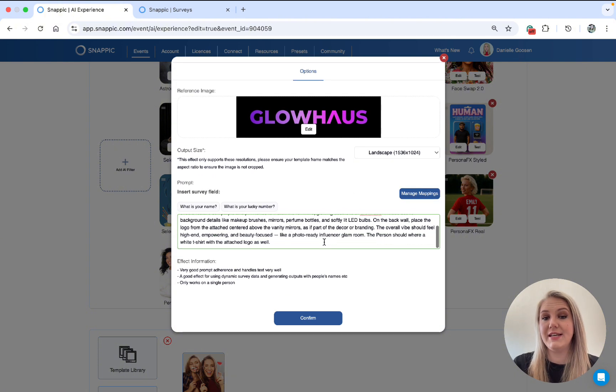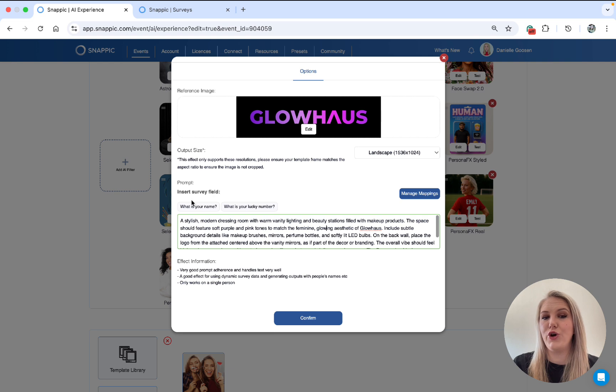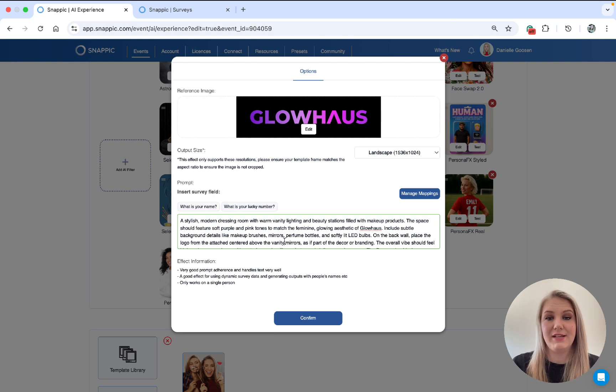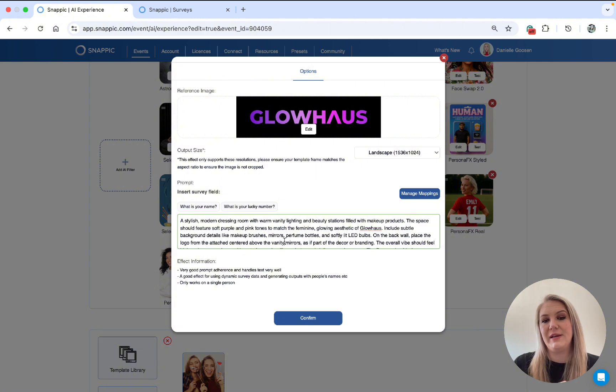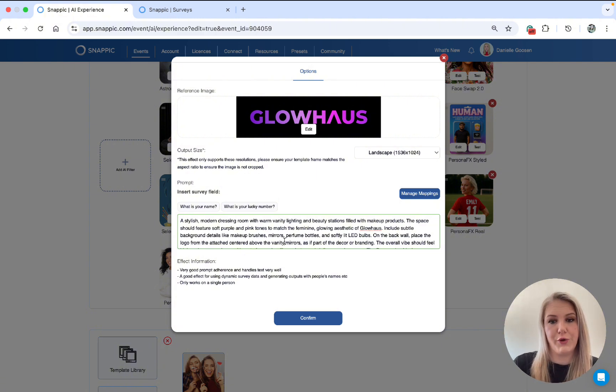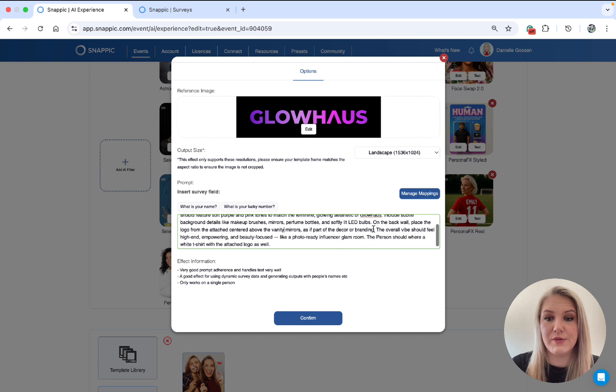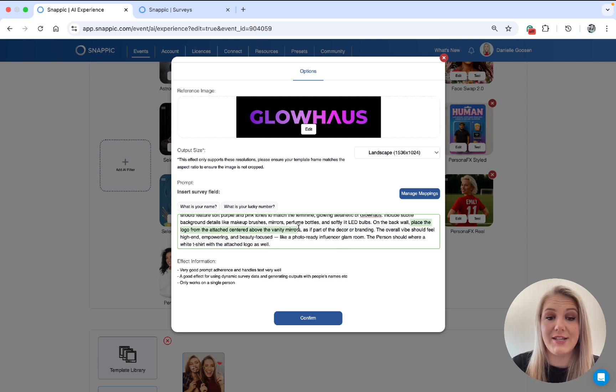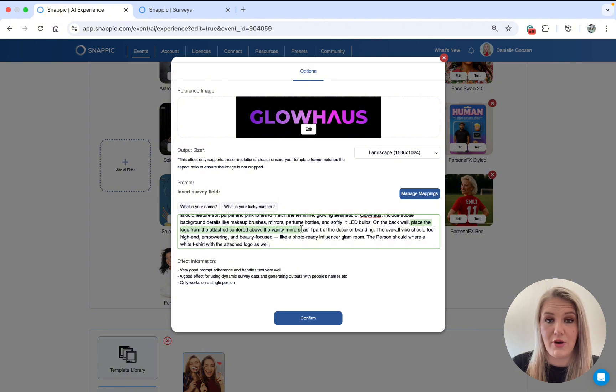I've already done that for us. So I'm just going to go there. You will see this is my logo called Glowhouse. And then I've chosen landscape. And then I added my prompt. But as you can see in the prompt, there's no input fields. So you can also add input fields. But you're probably wondering, but Danielle, how is the AI going to know what to do with this logo? So in this prompt, you'll see I said, place the logo from the attached and center it above the vanity mirrors.